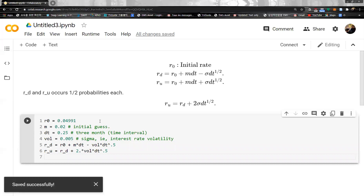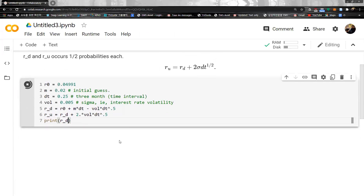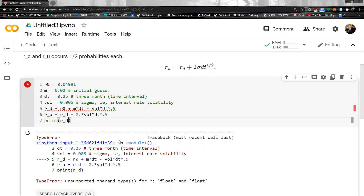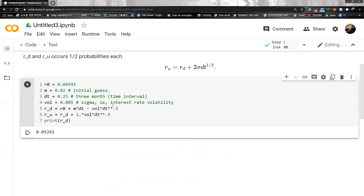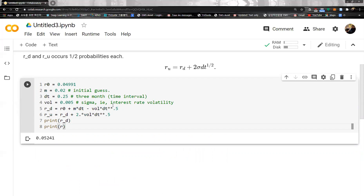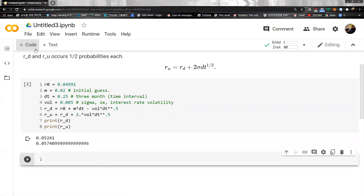Let's print Rd. In Python, the exponentiation operator should be double star — sorry, sometimes confusing. Let me redo it. All right. Print Rd looks like this. And then let's go to the next code cell. Now we want to estimate M — we want to calibrate M.